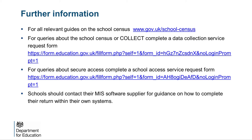This slide provides links which you may require before and during the collection. To find more information about how to submit your census data to us, including details about what data was collected for each term's census and further information you would be required to know, can be found on gov.uk. Please take some time to read these documents as they help fulfil your statutory requirements and successfully complete an accurate return. In addition to the online documents, we also provide a data collection forum. The purpose of the forum is to provide a facility to allow customers to exchange ideas and good practice relating to specific data collections and related EDD systems.